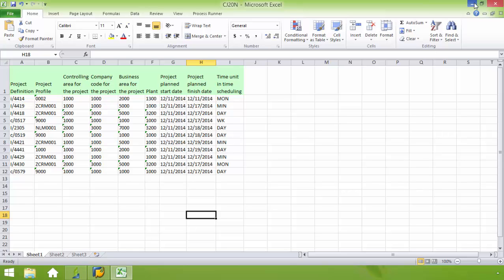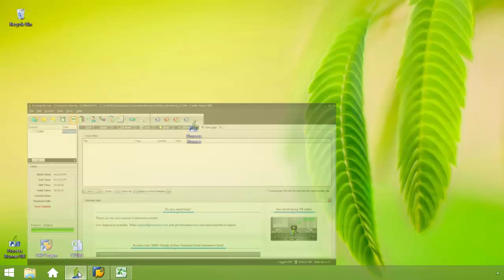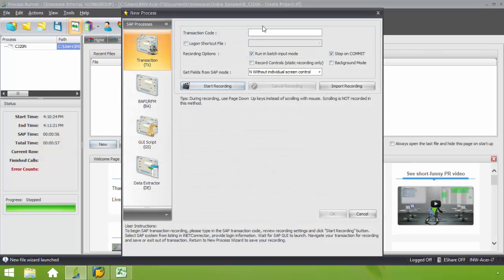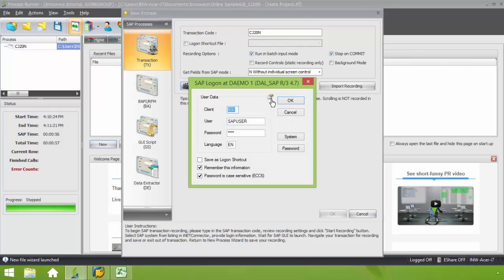I'm going to go ahead and minimize the Excel spreadsheet. I'm going to bring up ProcessRunner. I'm clicking on New. I'm going to put in my transaction code CJ20N. Click the Start Recording button. I'm going to log into SAP.